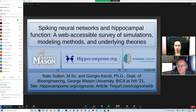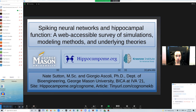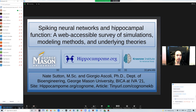Thank you. My name is Nate Sutton, and I am a doctoral candidate in the bioengineering department at George Mason University. I will be presenting today about a project and article, as Dr. Sebsanovich mentioned, Spiking Neural Networks and Hippocampal Function: a web-accessible survey of simulations, modeling methods, and underlying theories. This was work that I did with my research advisor, Dr. Giorgio Ascoli. There are links on the bottom of the slide to the website and article associated with the work, and these links will be included in later slides as well.